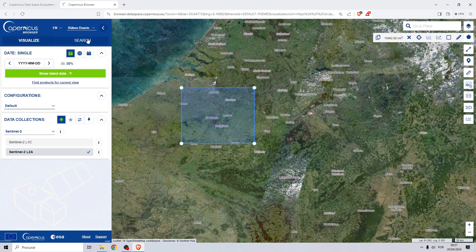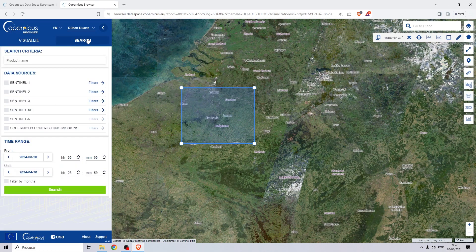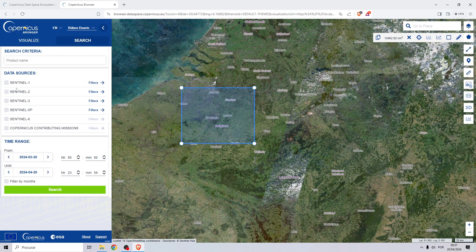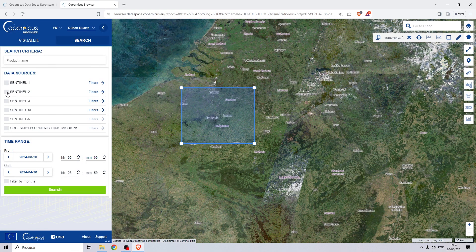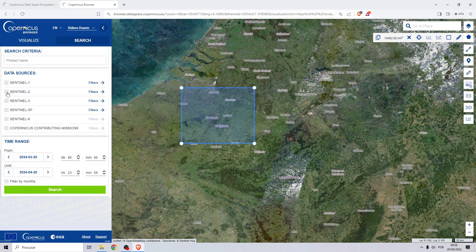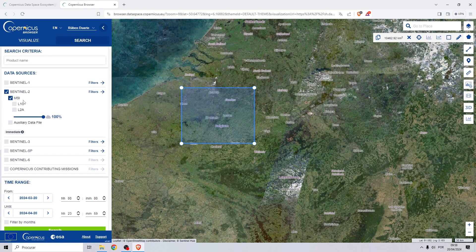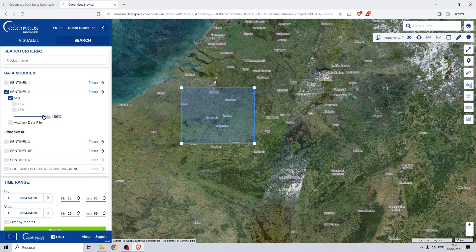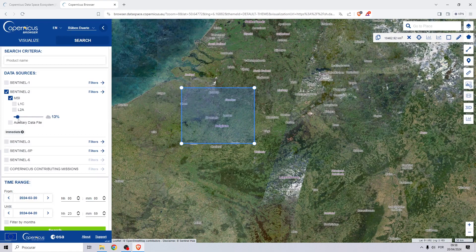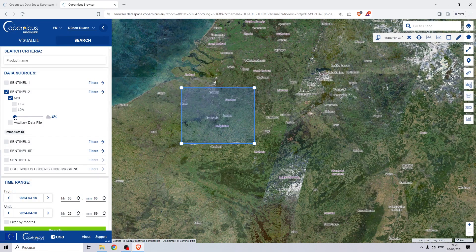Now on the left click on search, select Sentinel-2. Cloud density will be less than 5%.